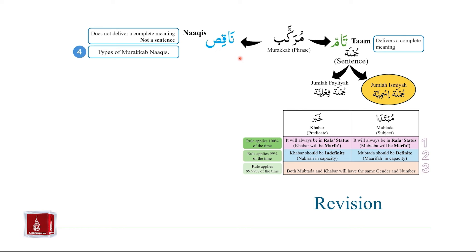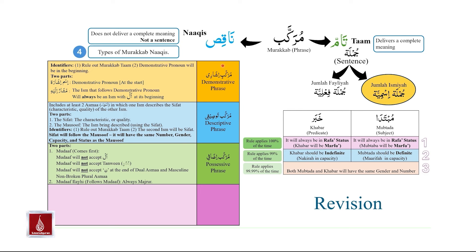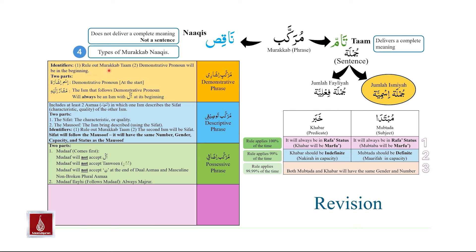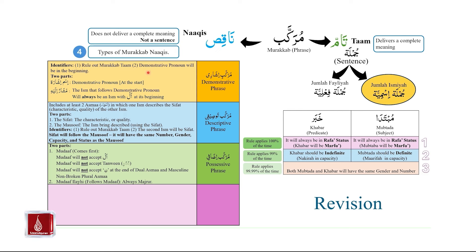Now coming to Murakkab Nakis. Unlike Murakkab Tam, Murakkab Nakis does not deliver a complete meaning — it is not a sentence. We planned to study four types of Murakkab Nakis. The first Murakkab Nakis we studied was Murakkab Ishaari or demonstrative phrase. To identify a demonstrative phrase, first rule out that it is a Murakkab Tam. Once we establish it is a Murakkab Nakis, a demonstrative pronoun will be at the beginning.